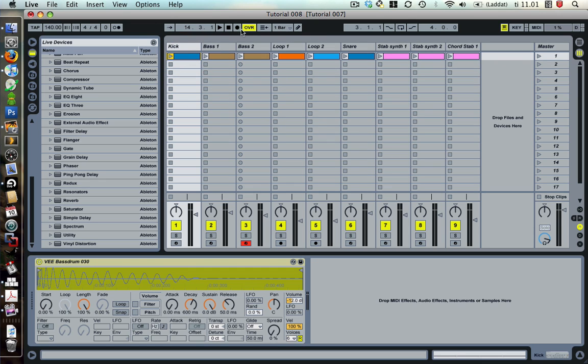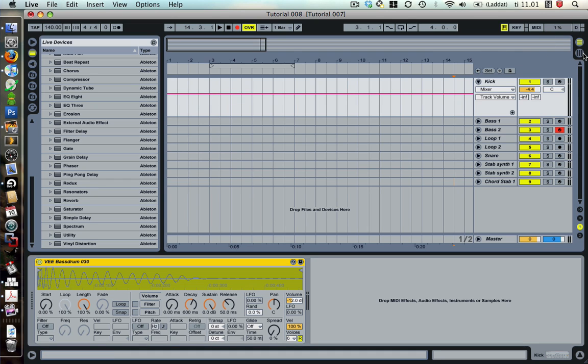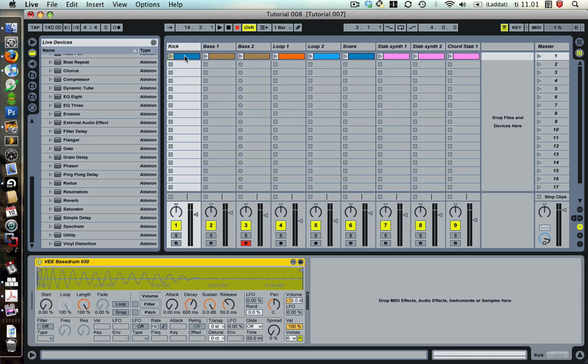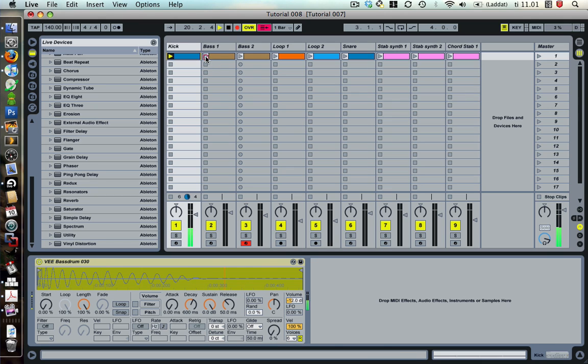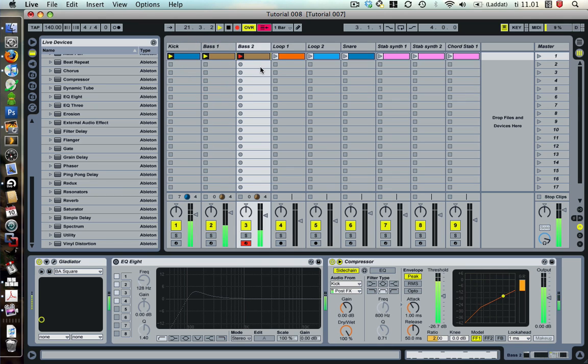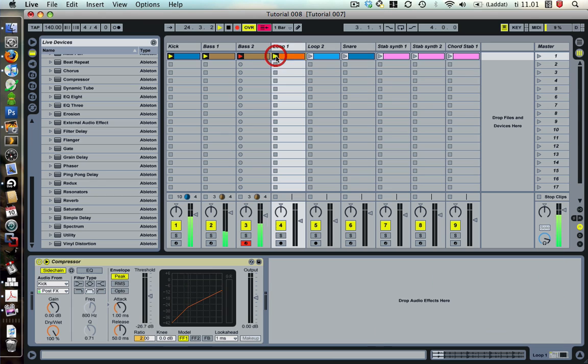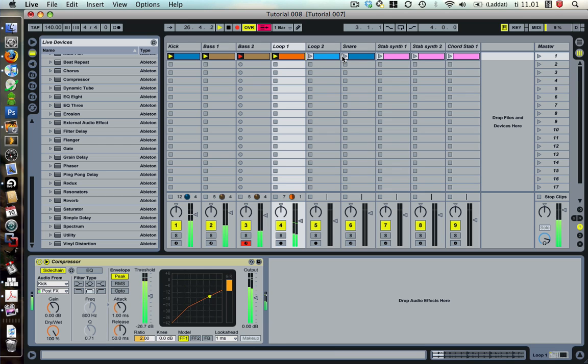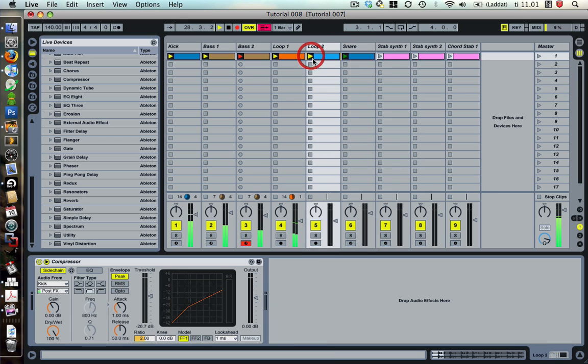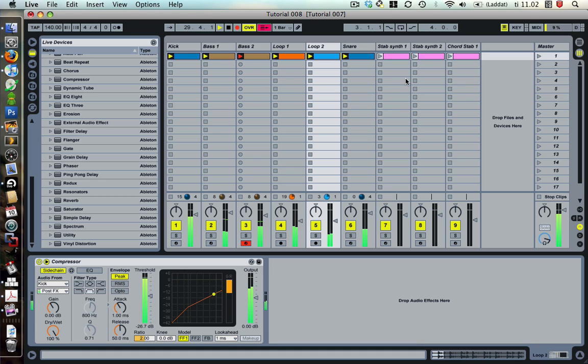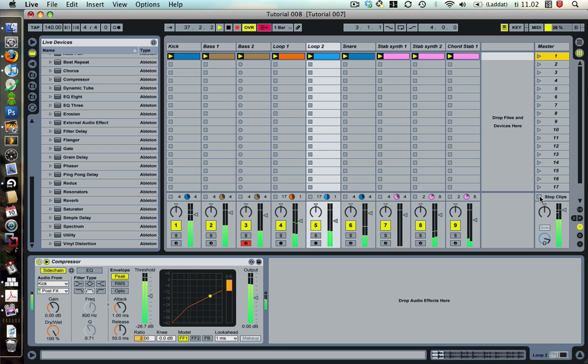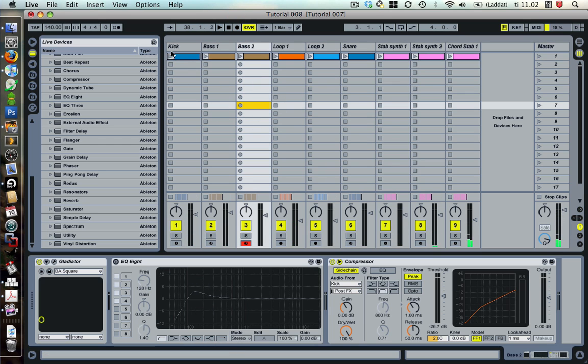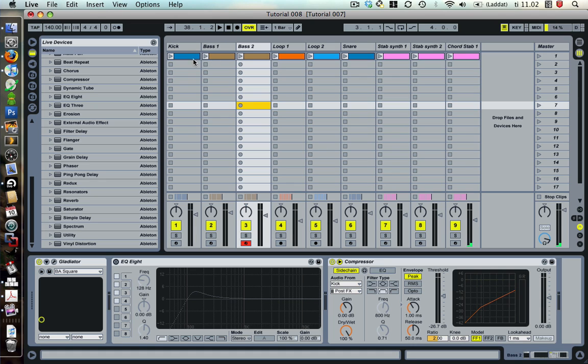So this way when we press record and I start playing one of these clips they are going to be recorded into the arrangement view, and you can basically put down your arrangement in real time. So let's try this. Record on. One bar. You see a little circle here showing when the clip starts and when it rotates.